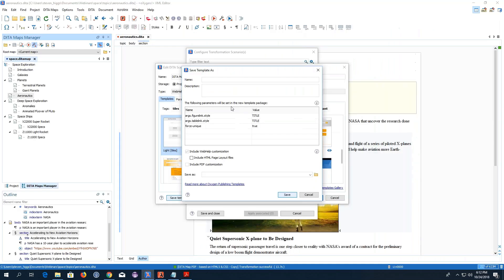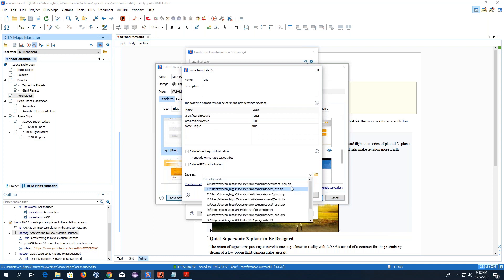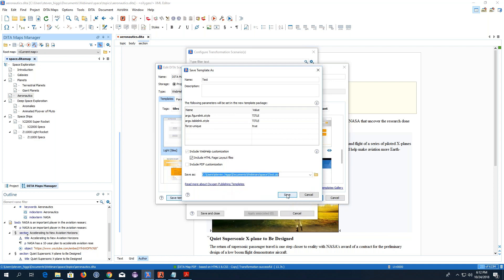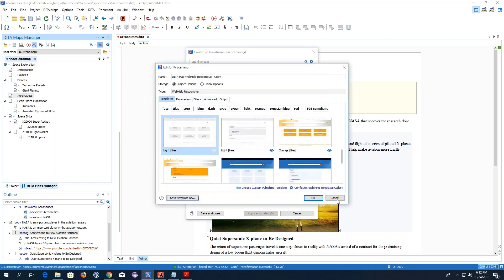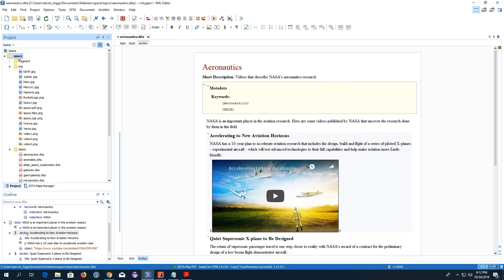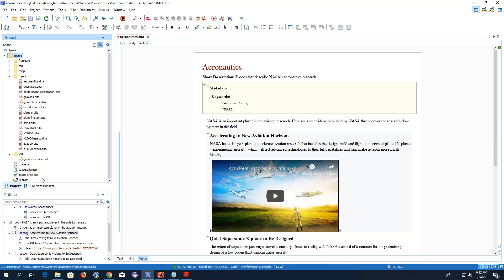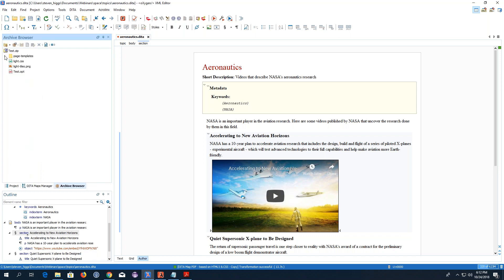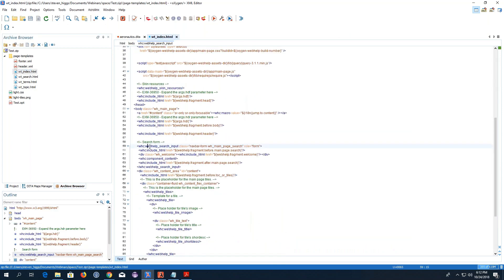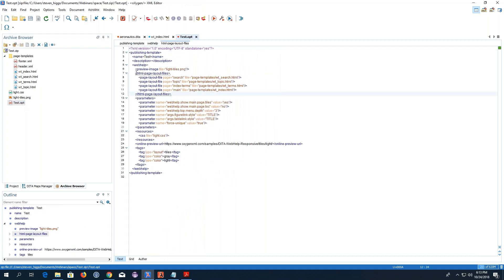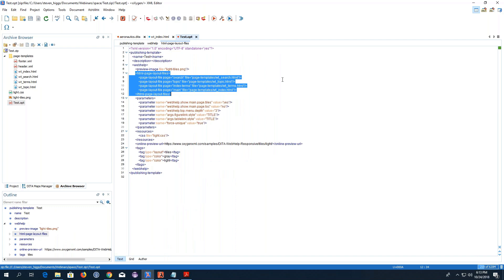I'm going to create a test package and include the layout files just to show you what they look like and how they're referenced in the descriptor file. After refreshing the project, I can see it created a zip file. Opening the zip file shows the page templates folder with four HTML files. The first one is the main page, containing various elements that define which components will appear in that page type. Opening the descriptor file shows how those four pages are referenced.